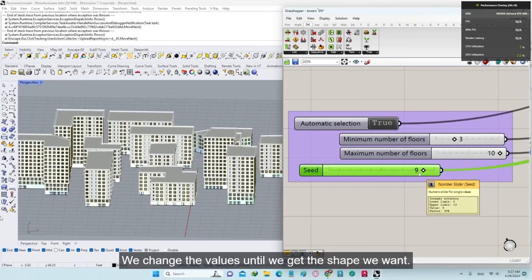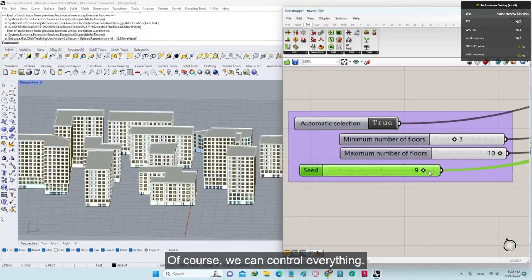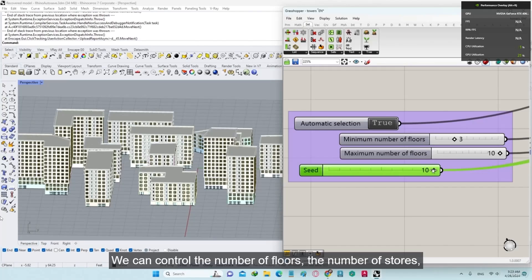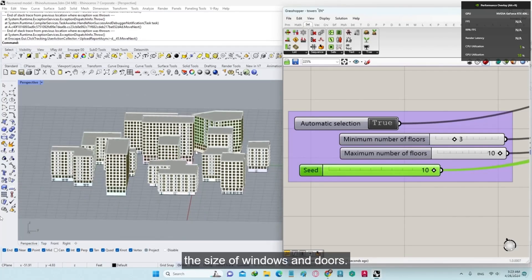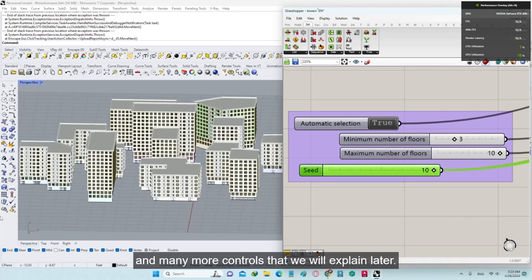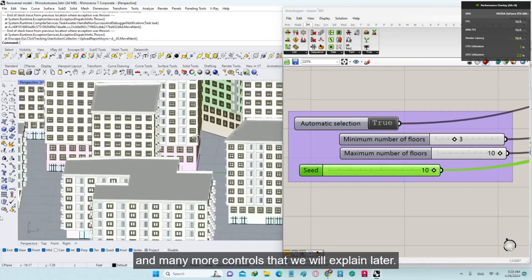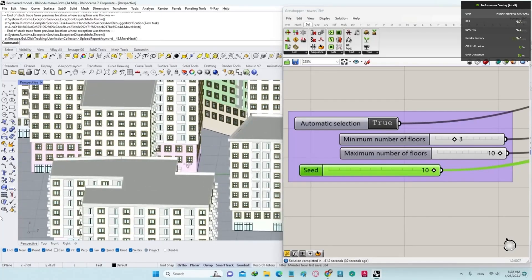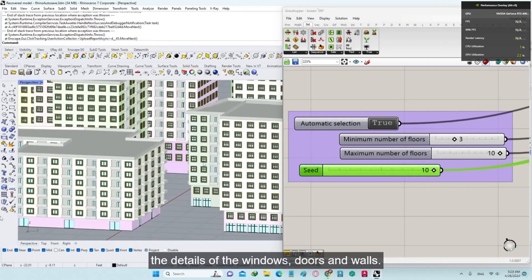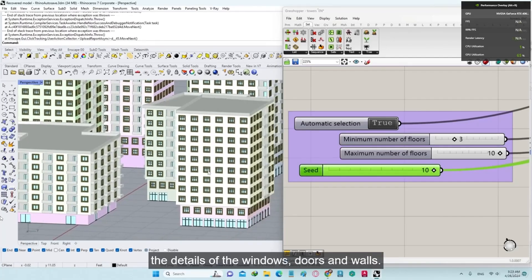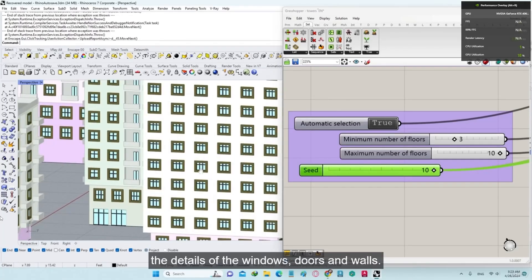We change the values until we get the shape we want. Of course, we can control everything: the number of floors, the number of stores, the size of windows and doors, and many more controls that we will explain later. Notice the details in every building — the details of the windows, doors, and walls.